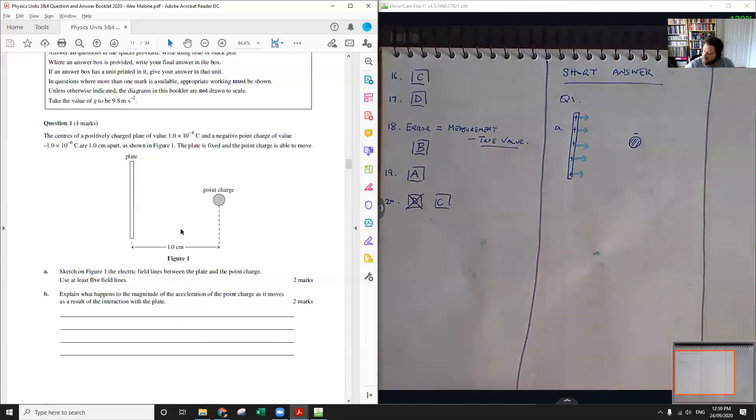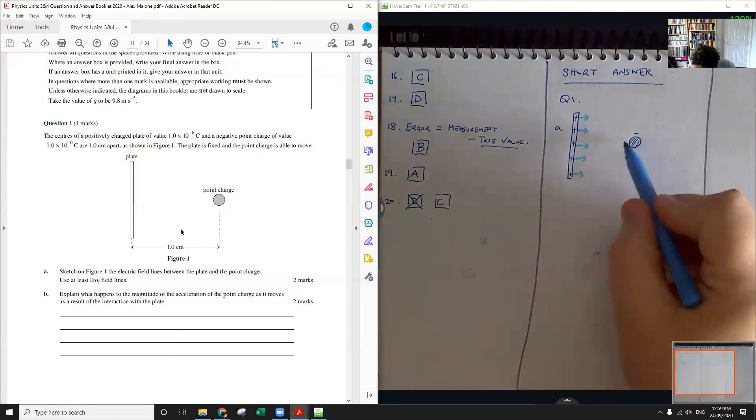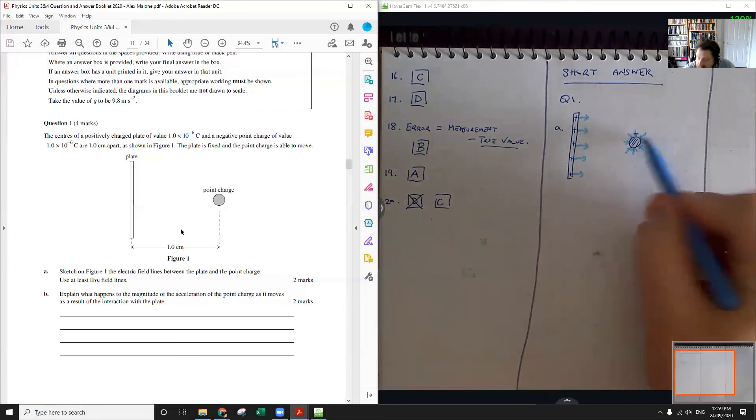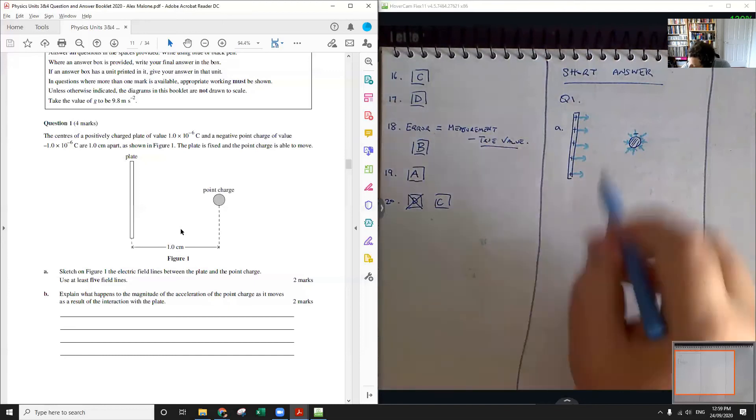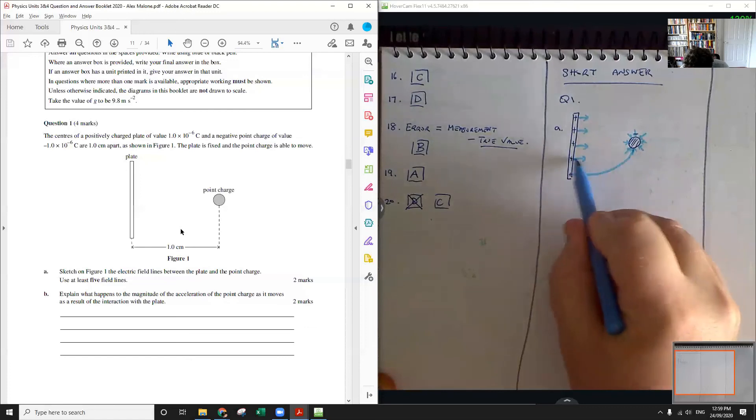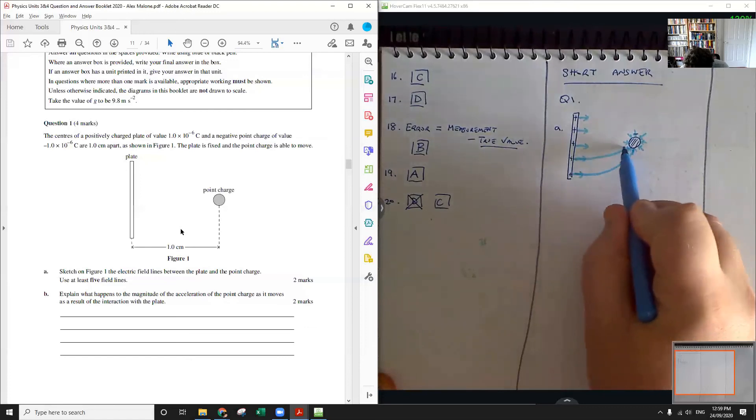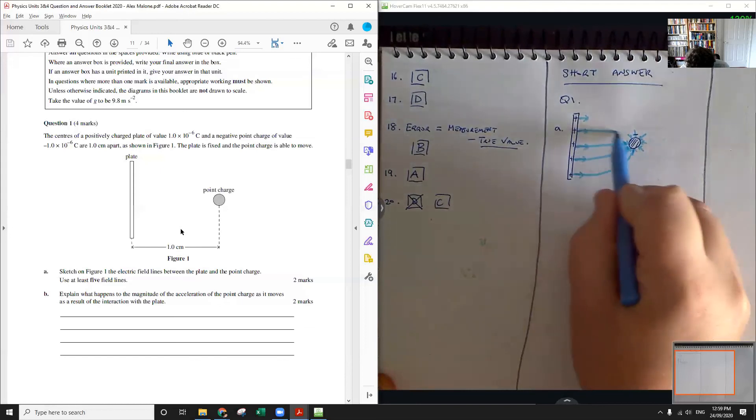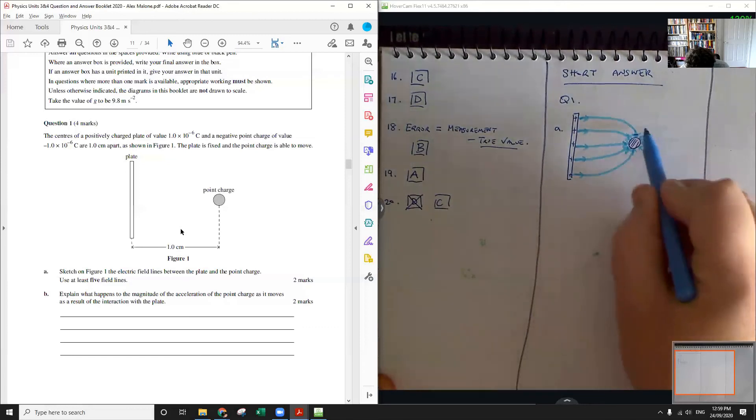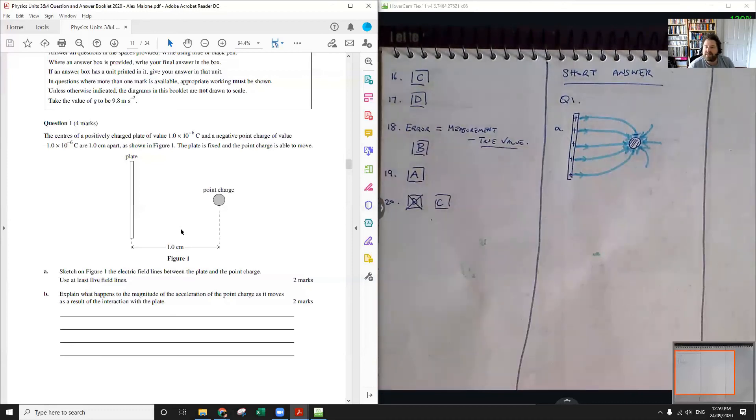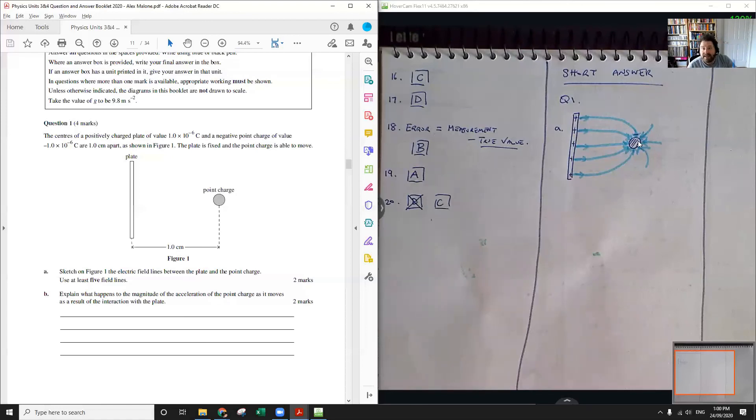Close to a point charge we have electric field lines all pointing inwards. So we have field lines pointing in like this. And then our job when we're drawing field lines is to sort of link up these two pictures. The basic idea is that near the plate you should have field lines pointing away from the plate in parallel and near the point charge you should have field lines pointing inwards towards the negative charge radially. And then that's what your two marks are for there.